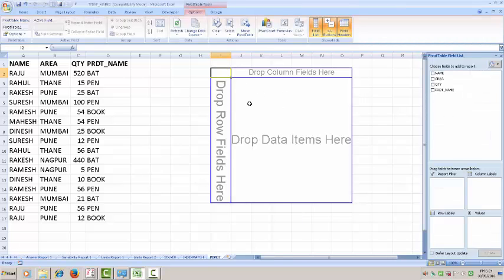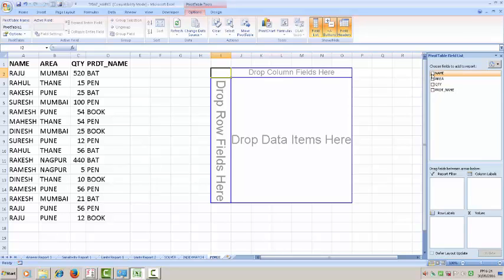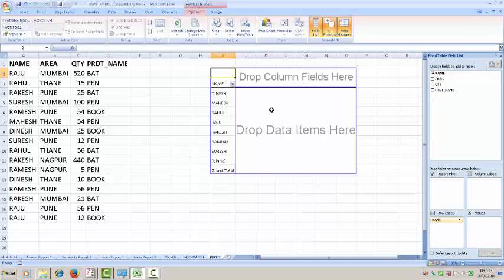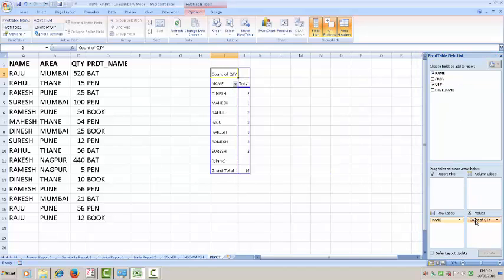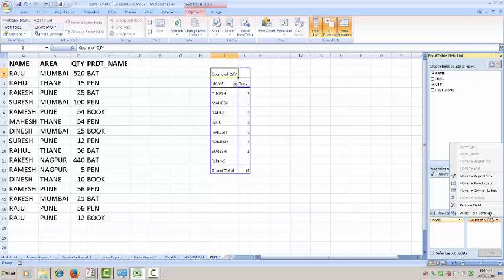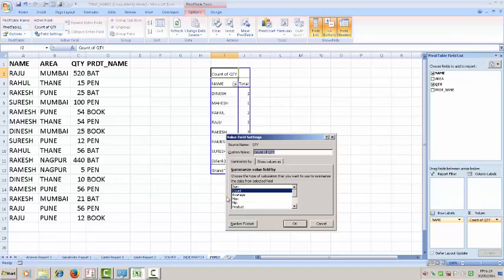The column is prepared over here. Now I am selecting name. You see that name is here Dinesh, Mahesh, Rahul, Raju. Now I want to see how many quantity sold by Dinesh. Therefore you have to select from here right hand side quantity in value column. Clicked here, select value field setting, sum.